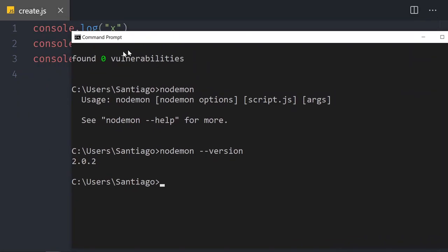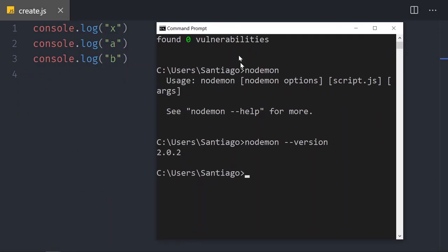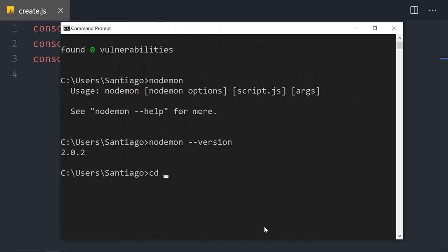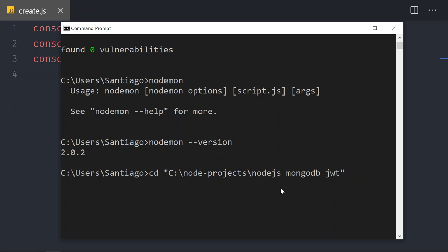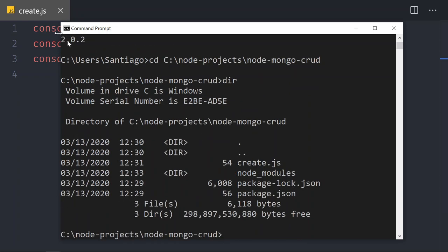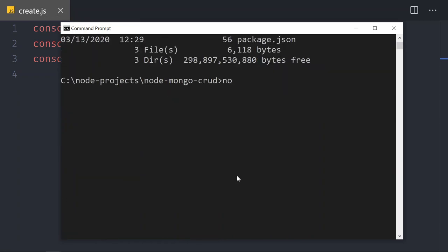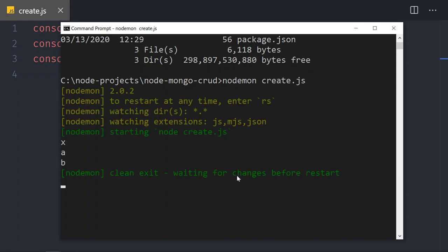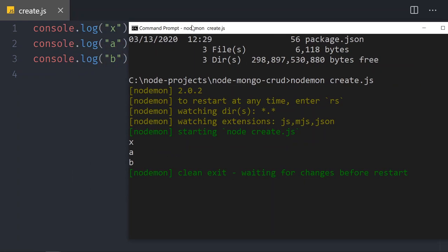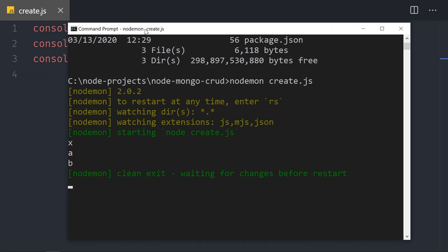Via the command prompt I'm going to run the nodemon command pointing to create.js. To do that I'll say cd and navigate to my node project folder where this file is created, then run nodemon create.js. And then I have the x, a, and b output coming from the file.